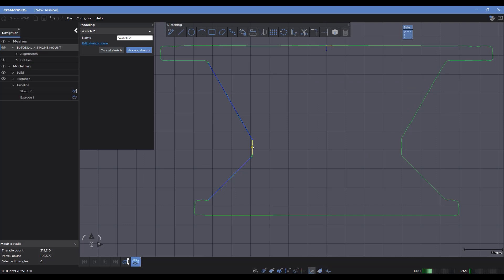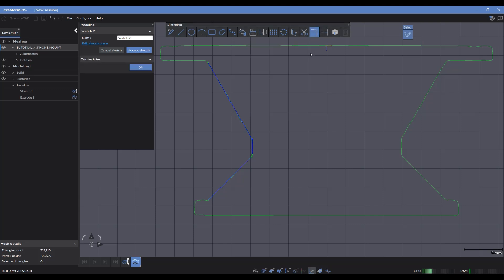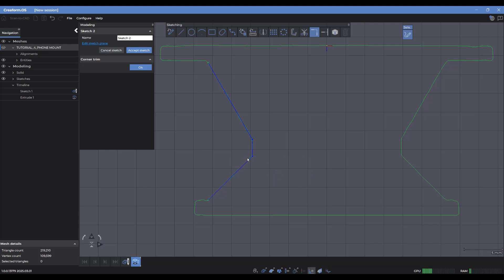So you'll notice that for this one, it automatically joined these two lines because they were already close enough that the software just automatically brought them together. But this one hasn't been connected. So a quick way to bring any two line segments together is just using a corner trim. So I can select that, select these two lines like so, and that joins them up nicely.